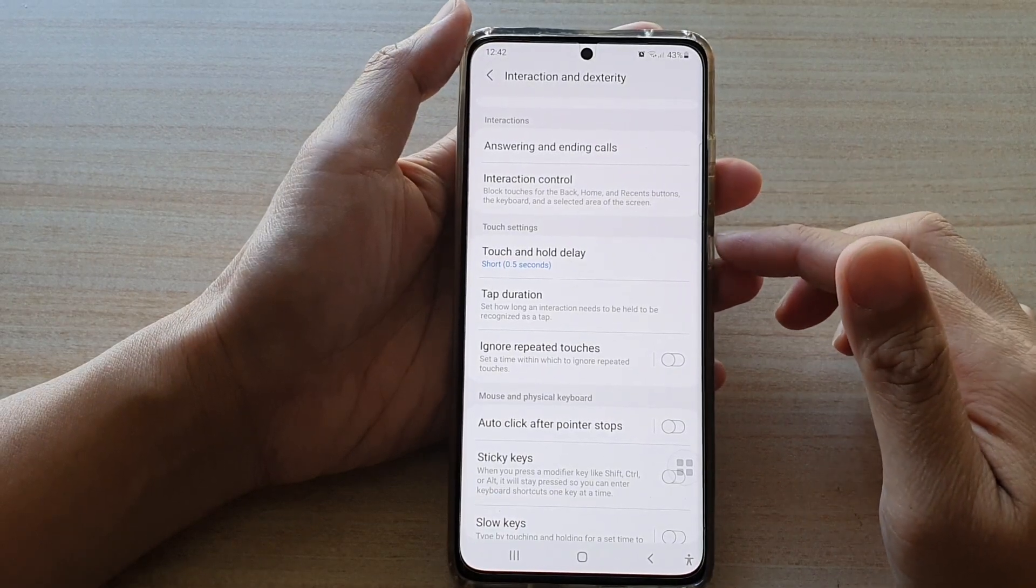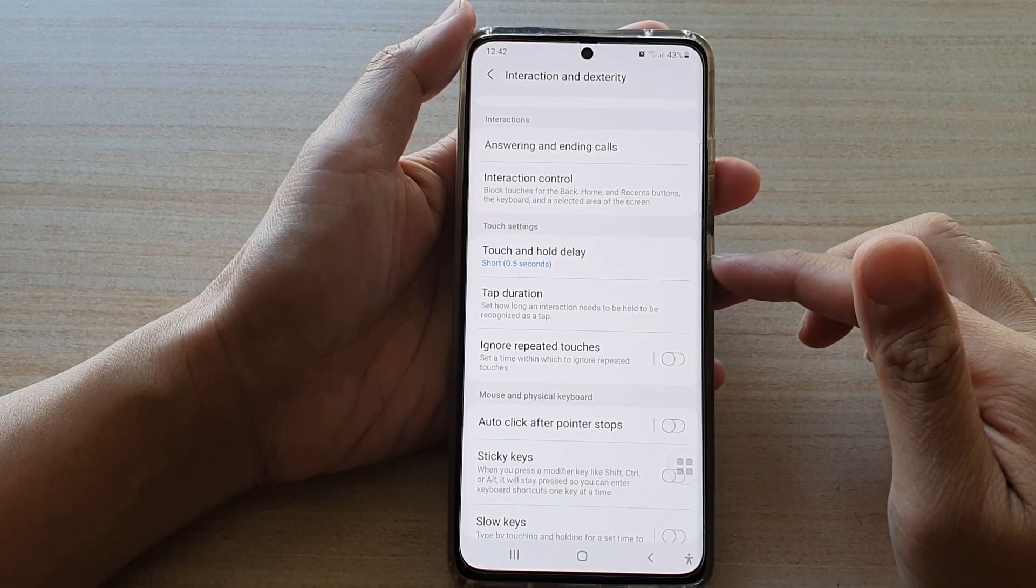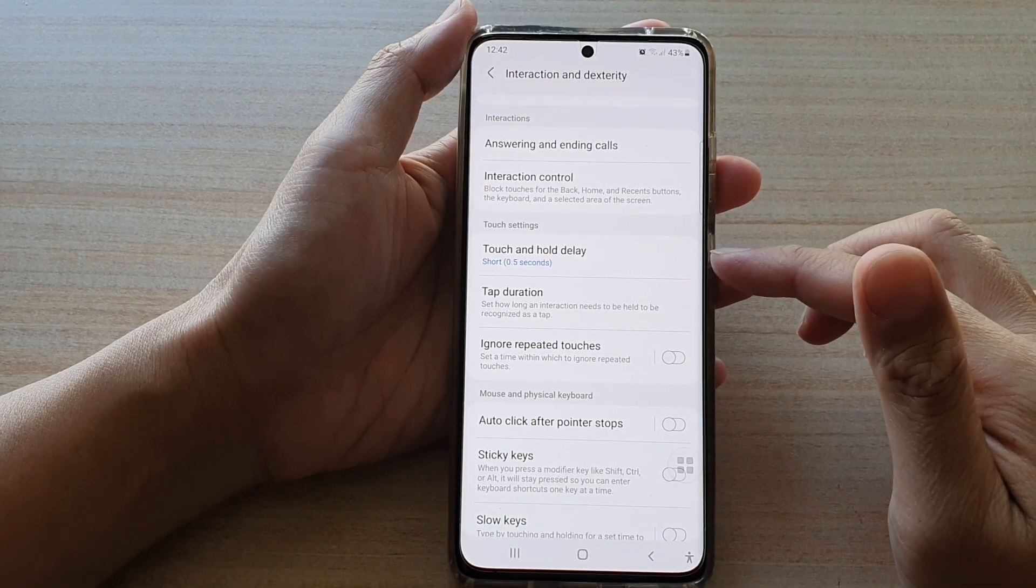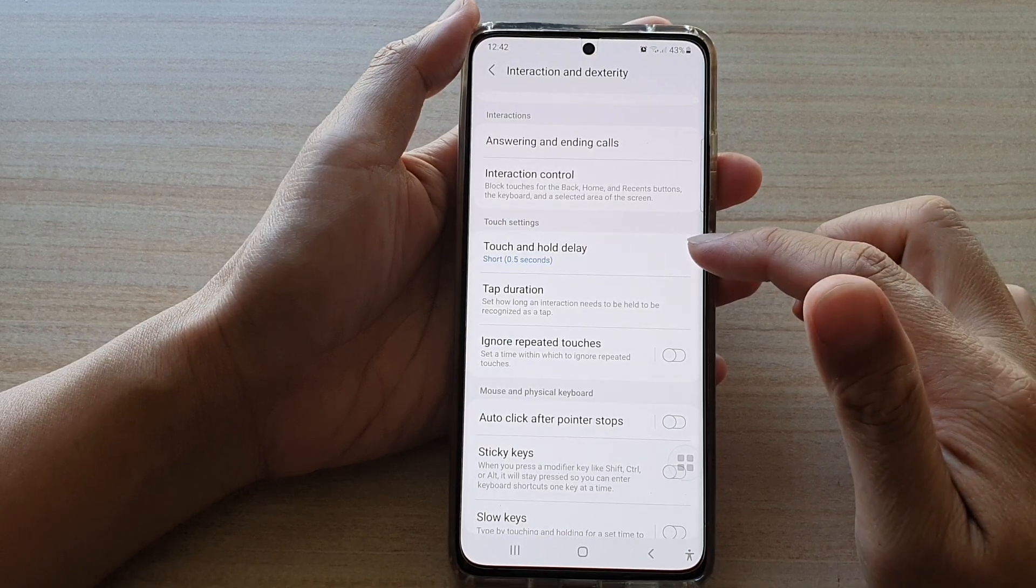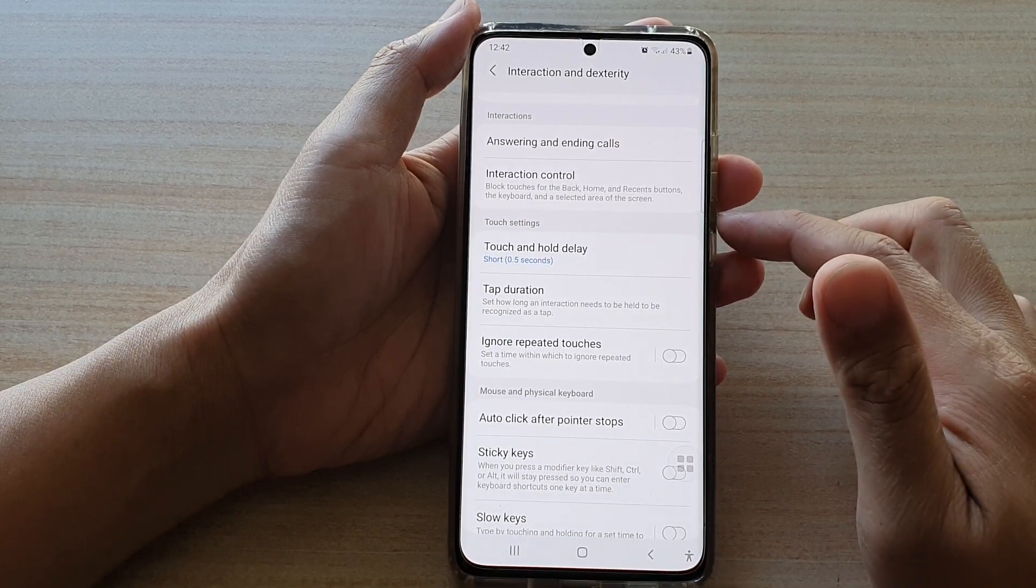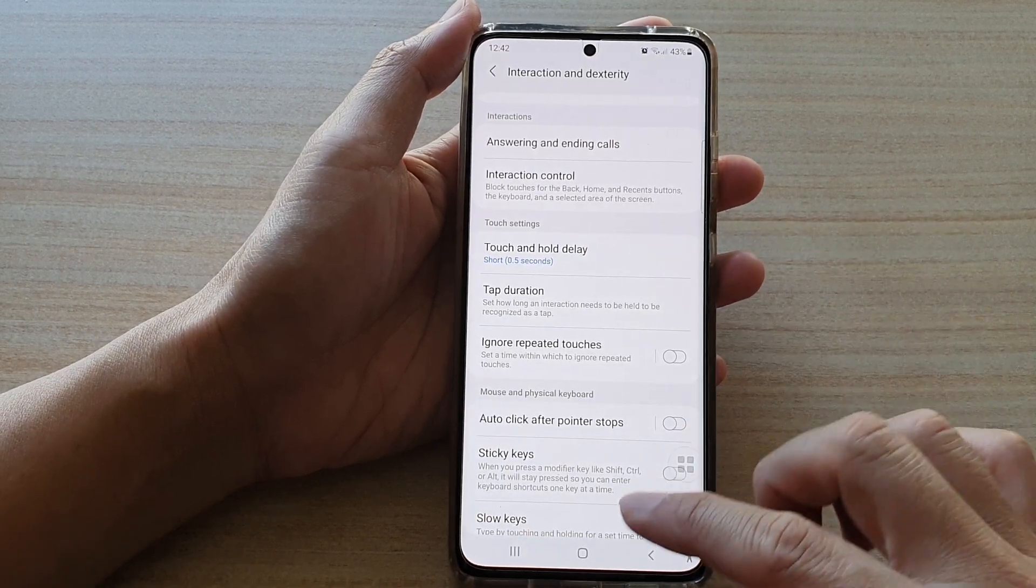Hi, in this video we're going to take a look at how you can change the touch and hold delay time on the Samsung Galaxy S21 series.